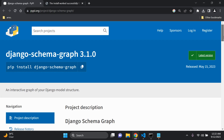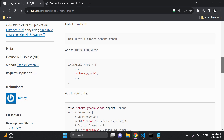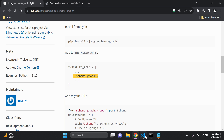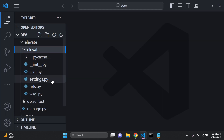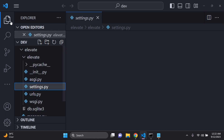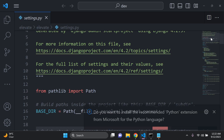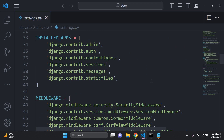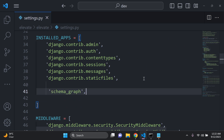Looking at the instructions, the first thing we need to do after installing is add it to our installed apps. We have 'schema_graph' here — copy that, head over to settings.py, scroll down until you see INSTALLED_APPS, and right at the bottom add in 'schema_graph'.